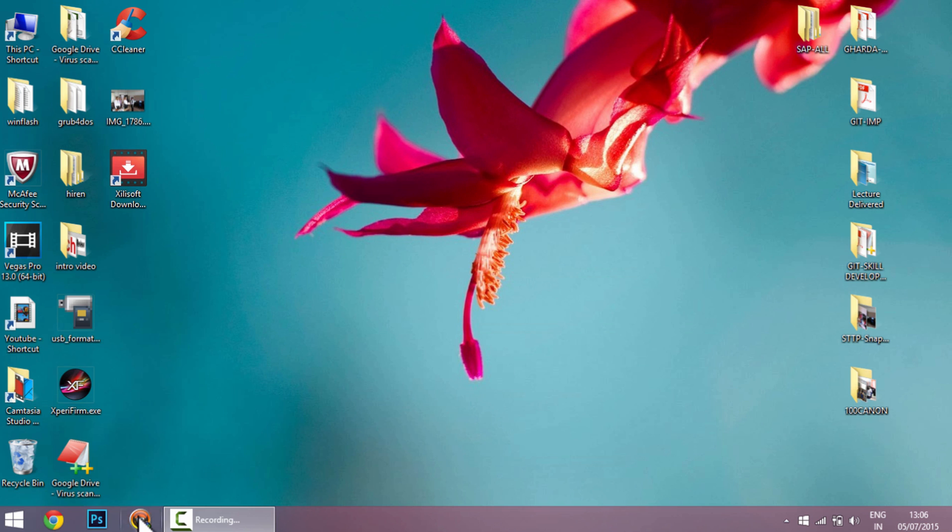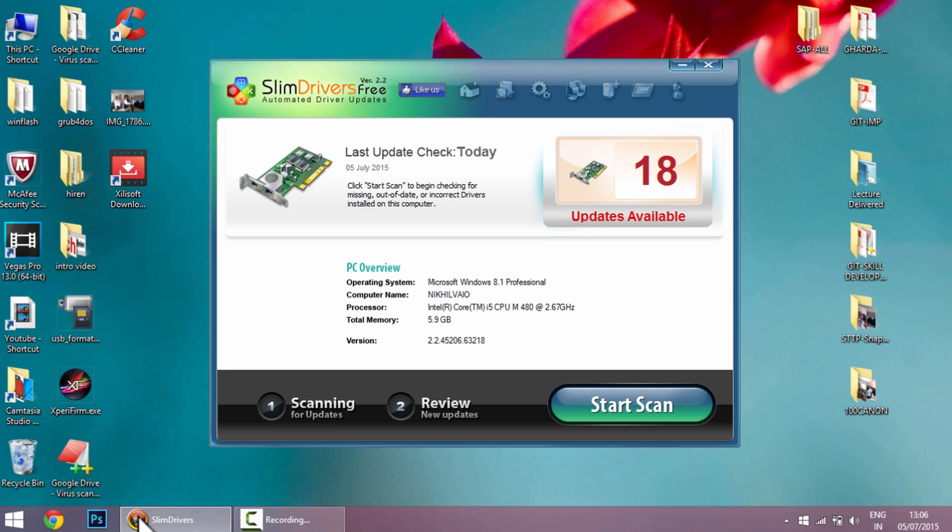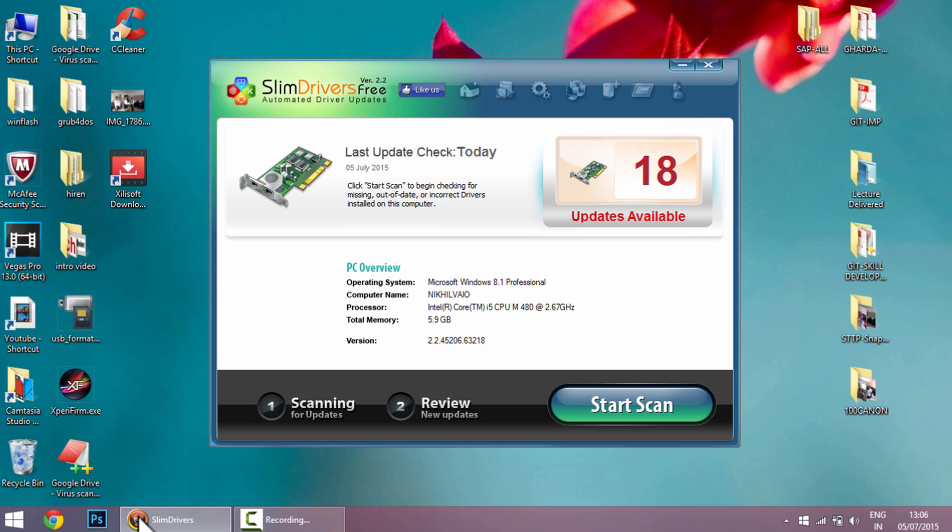This is Microsoft certified software. You don't have to worry about any malware or viruses. Download this software - I have provided the link in the description, or you can search on Google with the name Slim Drivers. You will get a link to download.